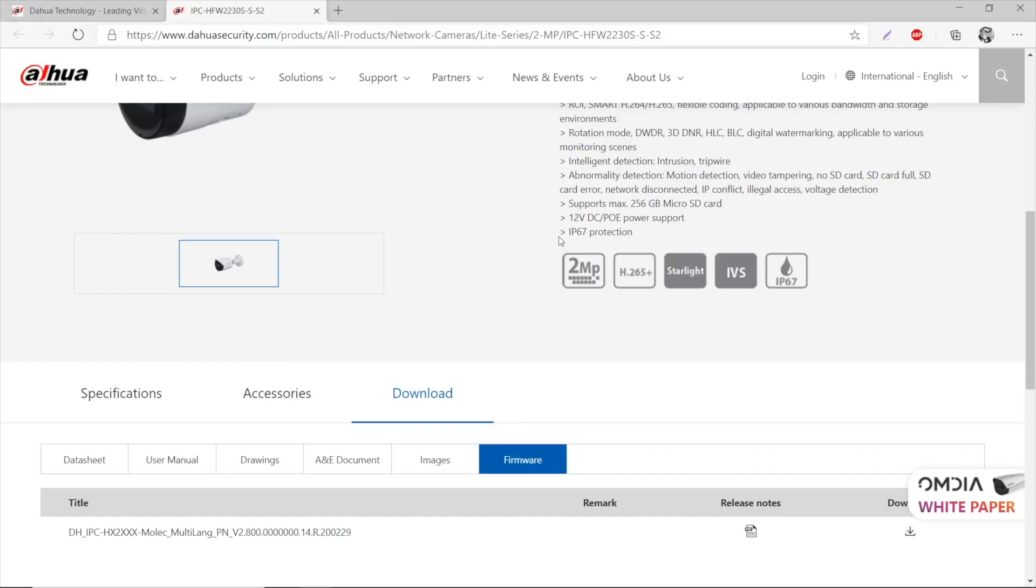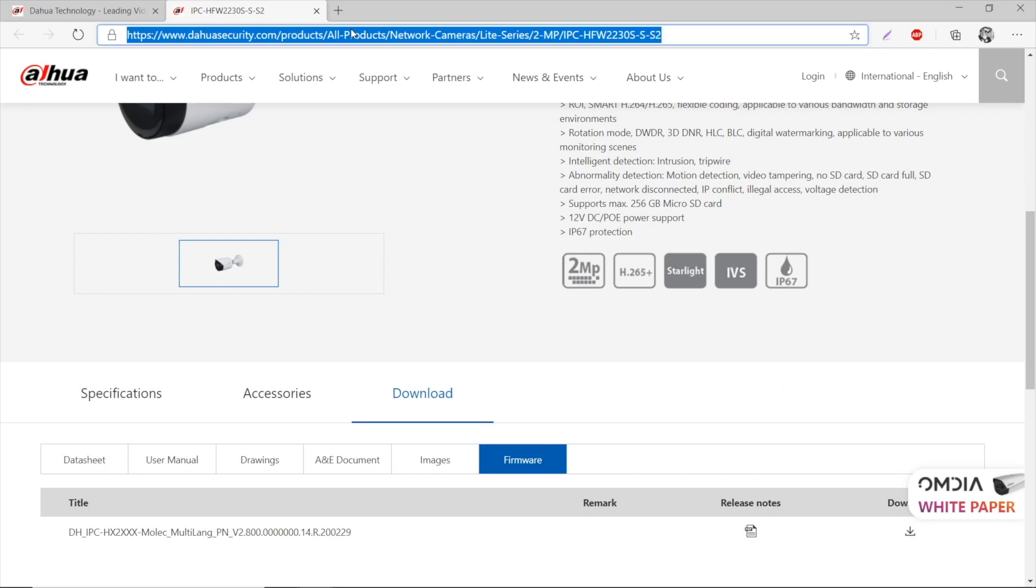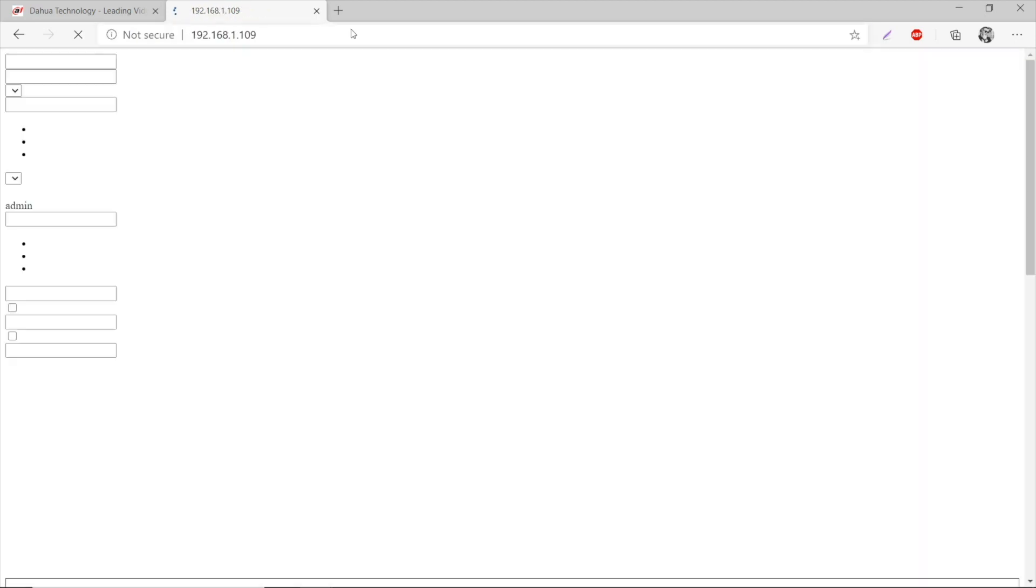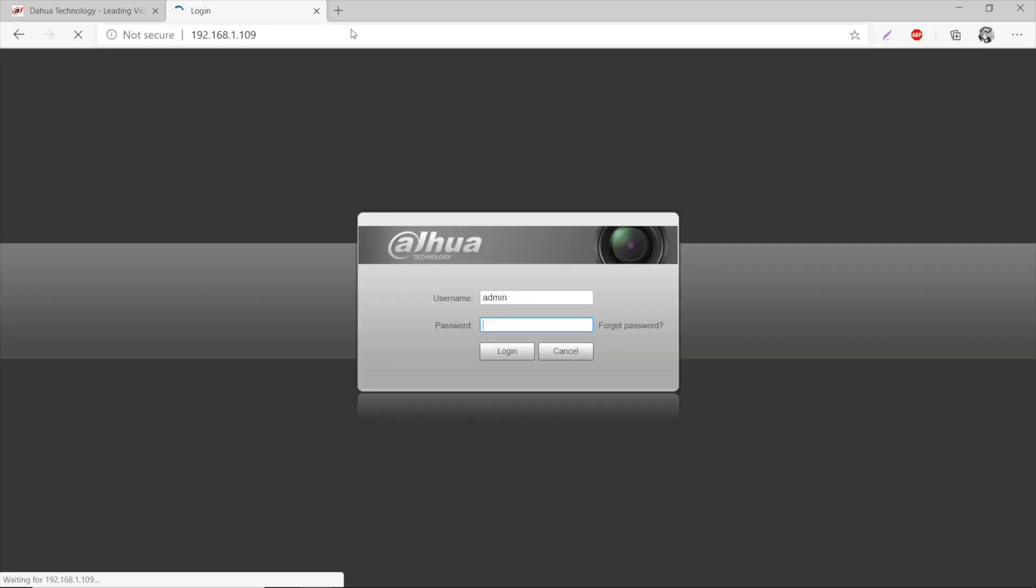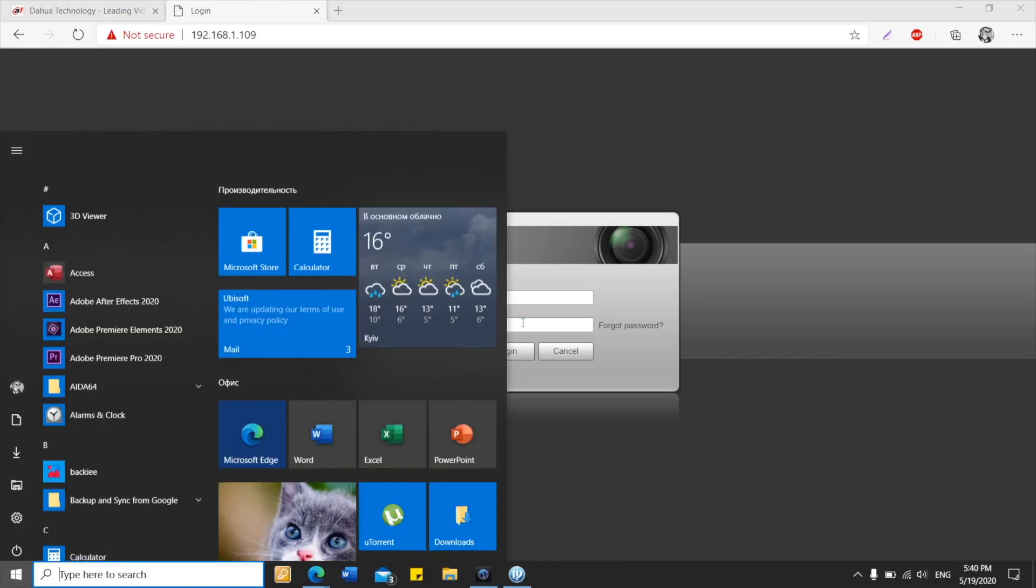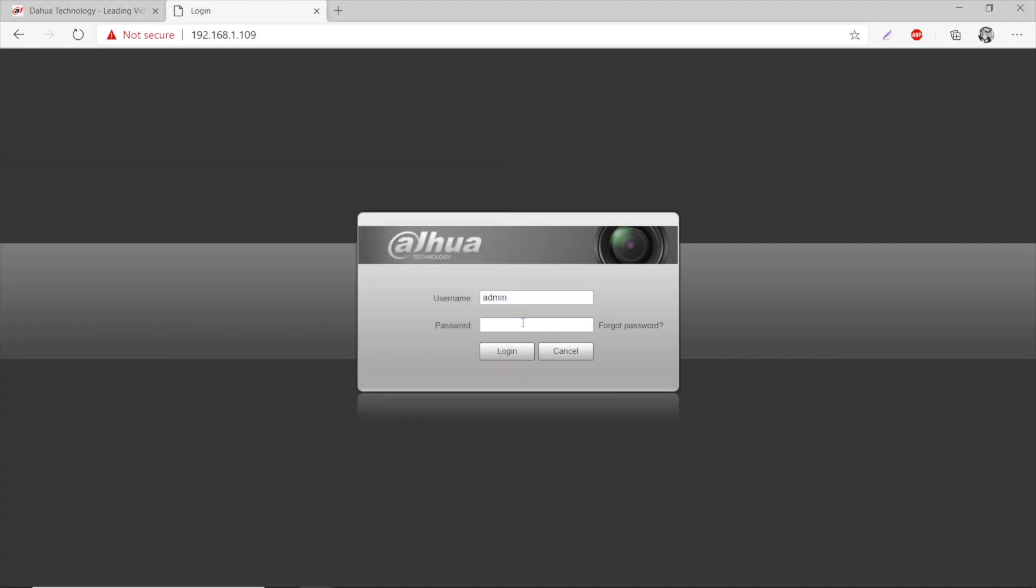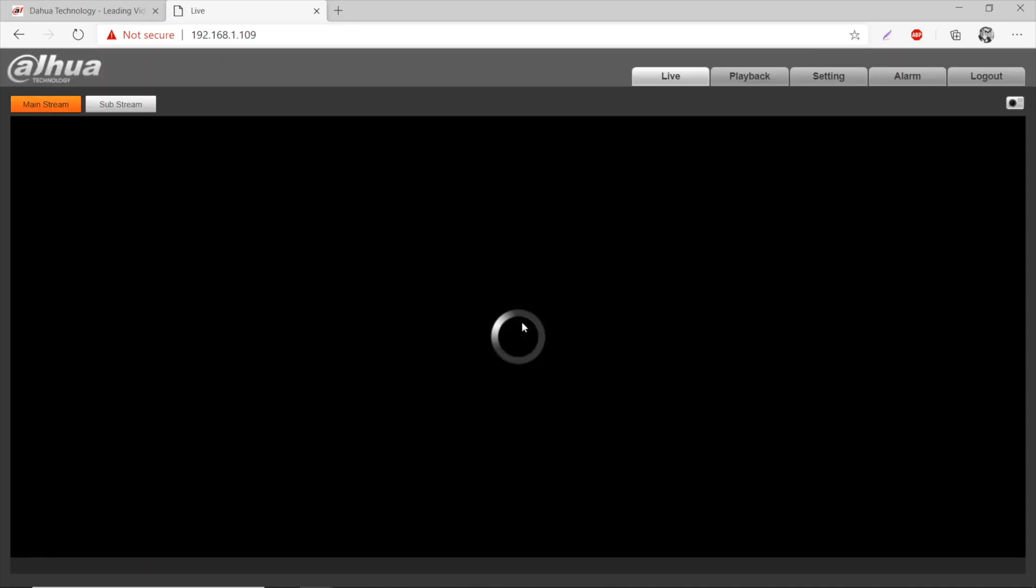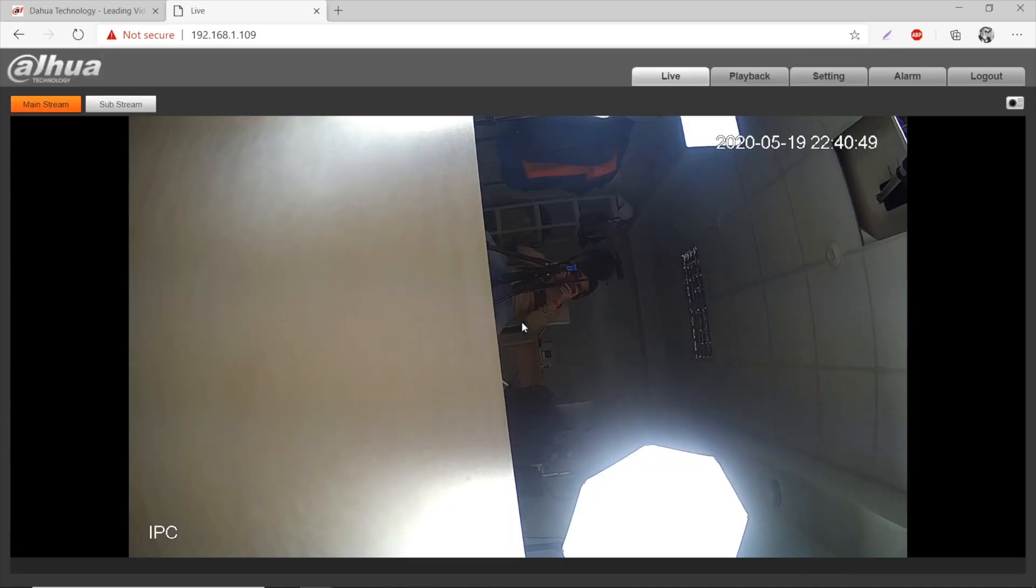You copy it and simply paste it, and you go to your camera's web interface. The username by default is admin, and the password is the one that you created when you were activating the camera. So I'm typing it and getting in the camera's web interface. Hello there.